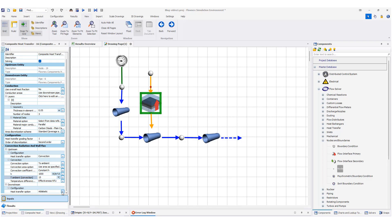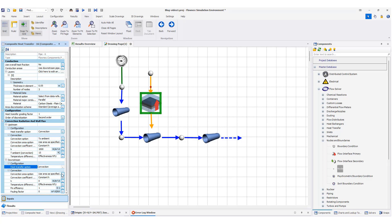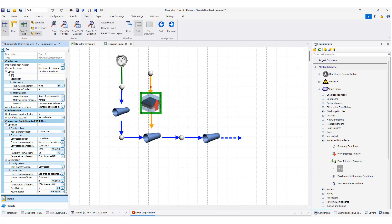For the downstream, I also consider convection. I set the convection area as already defined from the conduction layer zero, with a constant convection coefficient. I add the magnitude for the convection coefficient — something like 60. So that is a review of what I have done for specifying the heat transfer element into the network.